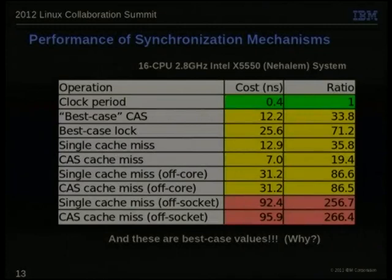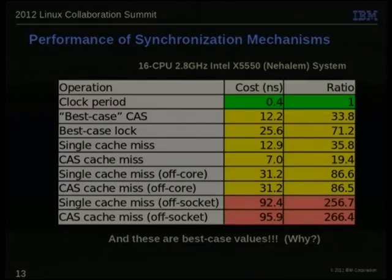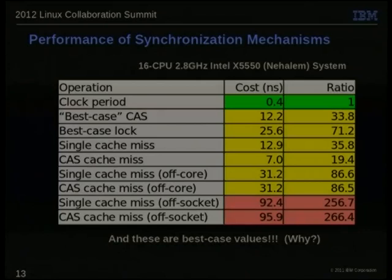These are different timings — cost in nanoseconds in the middle column and ratio to clock period in the last column. Instructions are not created equal. A simple register-register instruction might get done in 400 picoseconds. On a multi-socket machine, a cache miss to a remote part of the machine costs more than two orders of magnitude more. Since we care about scalability and performance, we have to use the fast operations at the top of the chart and avoid the slow ones at the bottom.